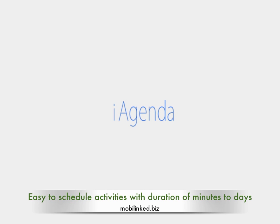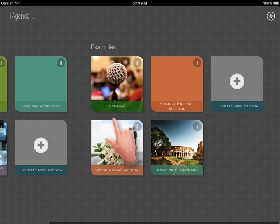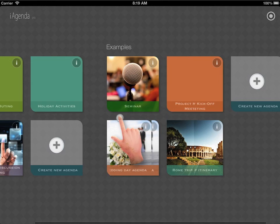iAgenda is a scheduling tool for iPad which helps to maintain activities with short durations, such as meeting, seminar, travel, holiday and more.